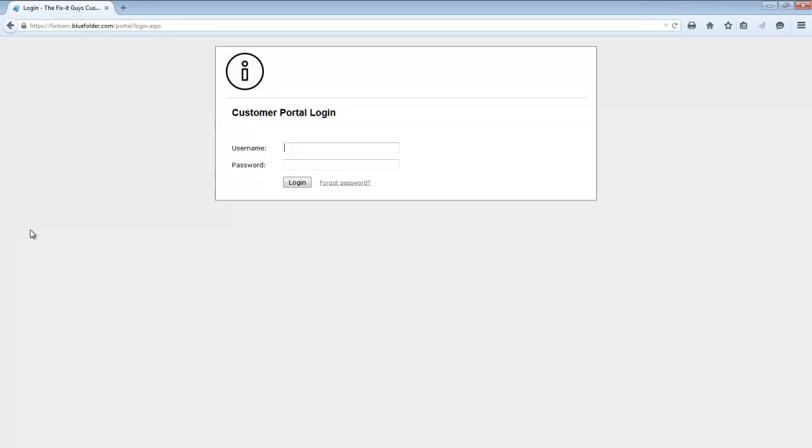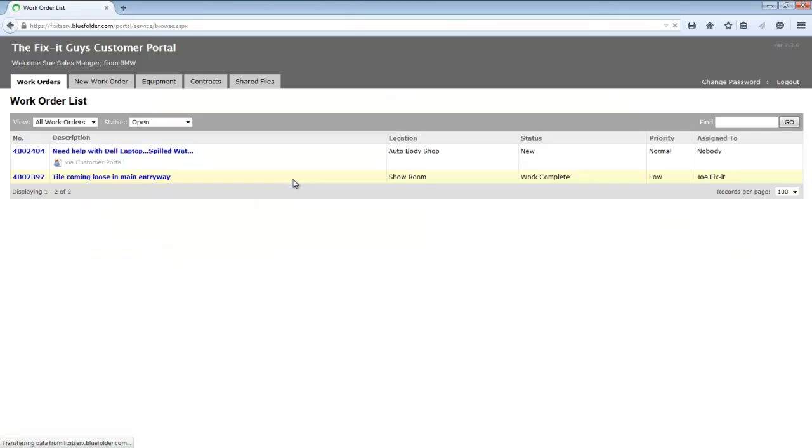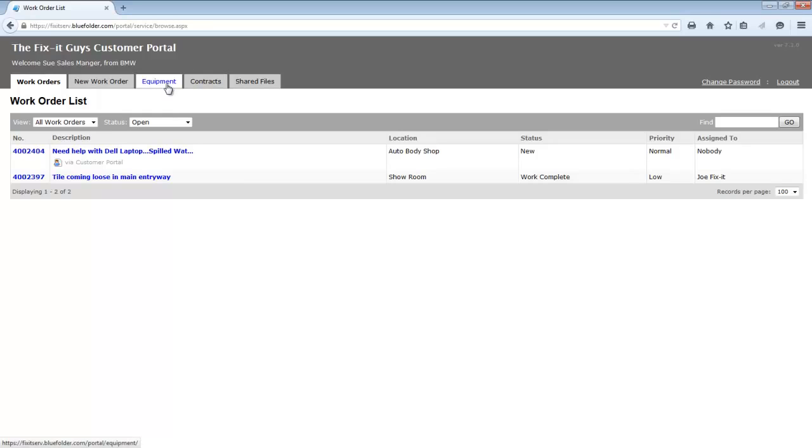Here's the portal login for this account. After the customer logs in, they've landed in the main page. We're talking about the tabs, equipment, and contracts. We're referring to the two main tabs here that give your customer access to equipment and the contracts.